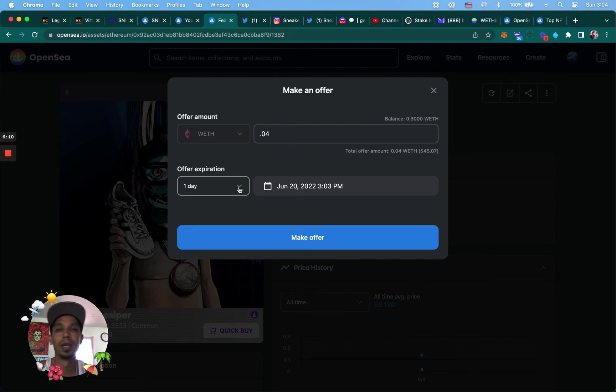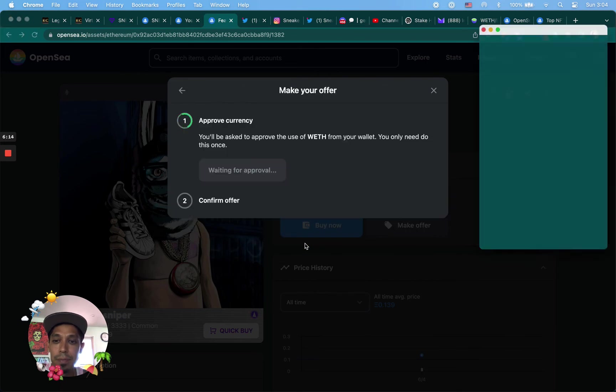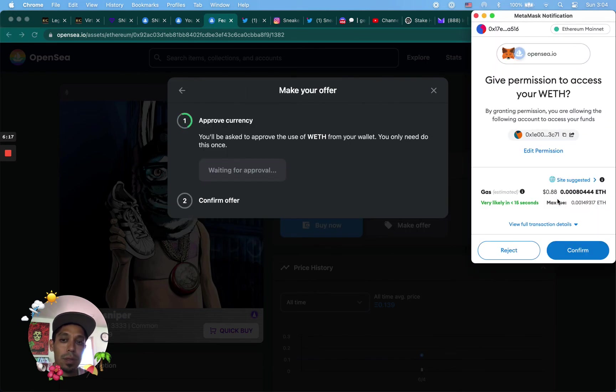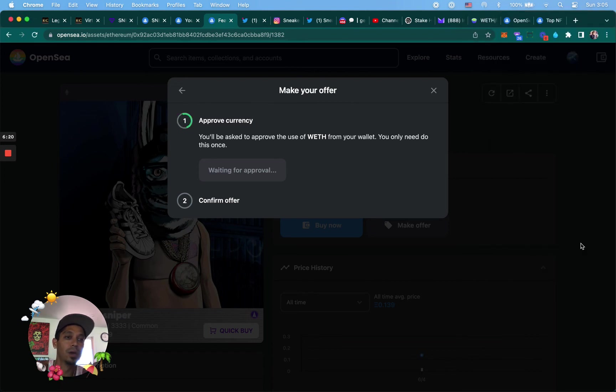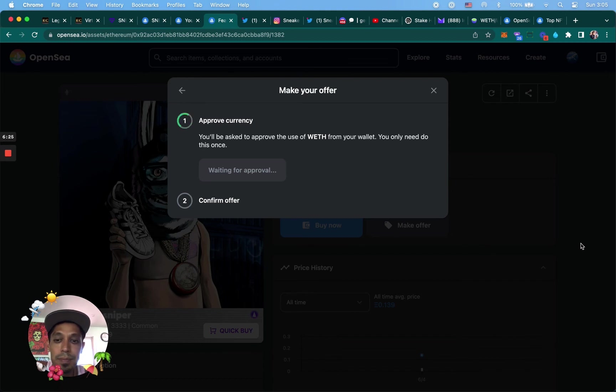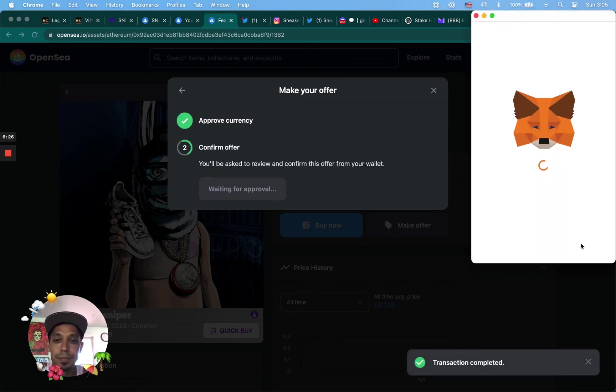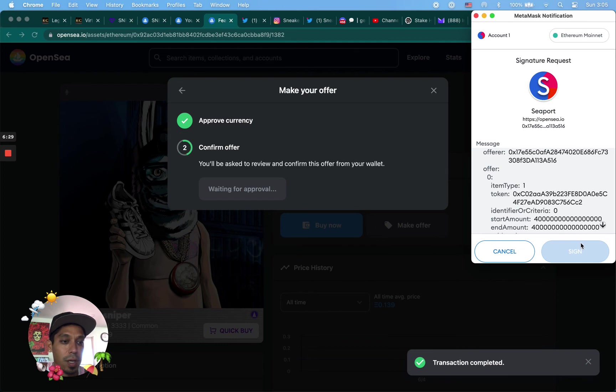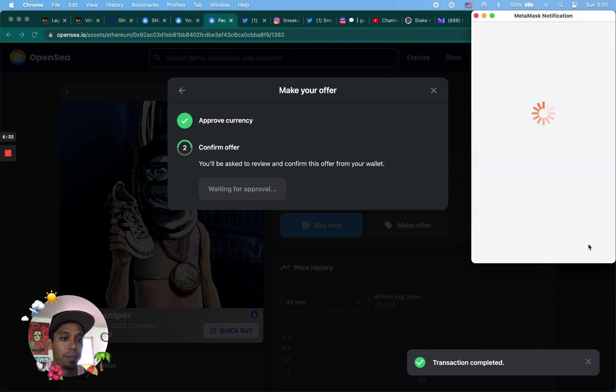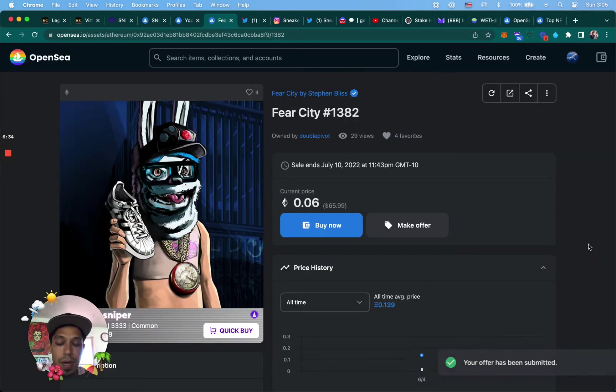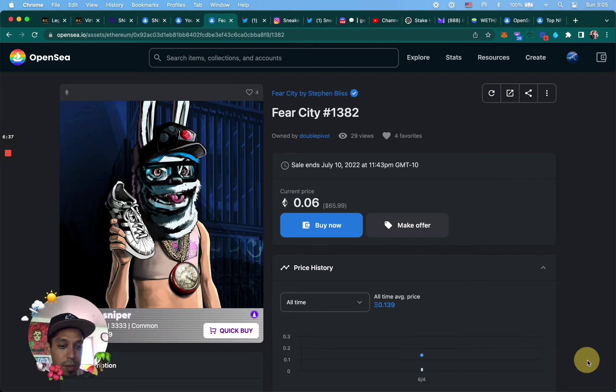Usually, sorry about the dogs. Hey Lily, hey. Click make offer, waiting for approval. It's going to cost me 88 cents to make the offer. Gas fees on Ethereum. Now I just got to confirm this one more time. And then boom, my offer has been submitted.